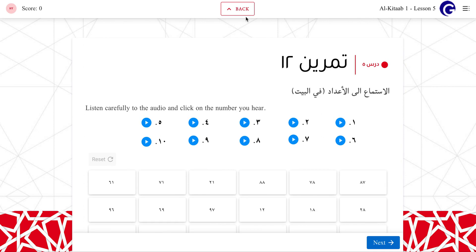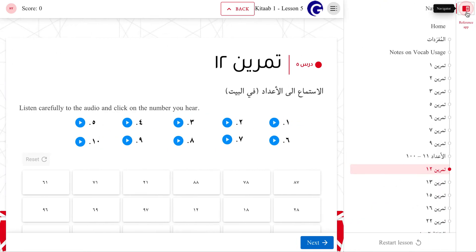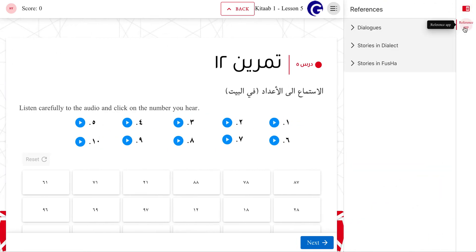We also are adding the glossaries and collections of video resources that appeared on the previous websites. Students can find them by clicking on the navigation panel and choosing the References icon.